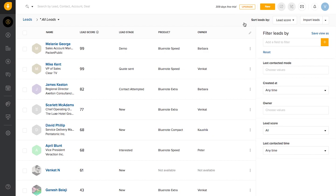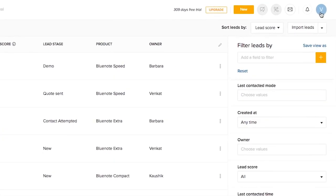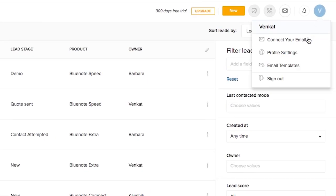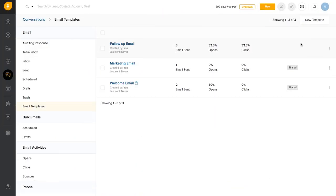Templates can be created by all users and can be shared with the entire team as well. You can click on the top right corner of the screen and click on Email Templates. This would allow you to create your email template.